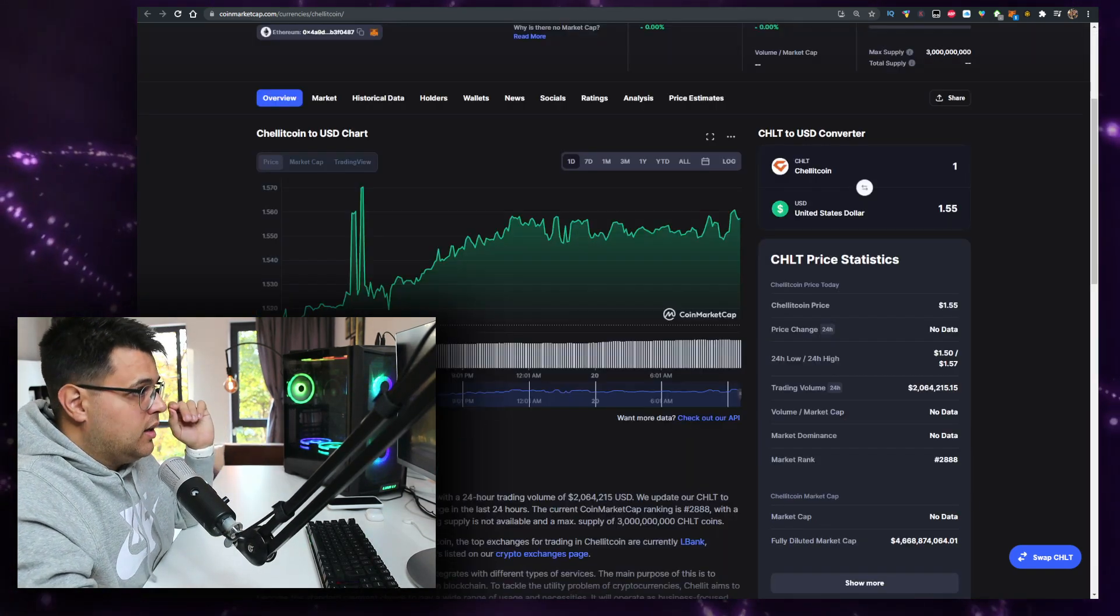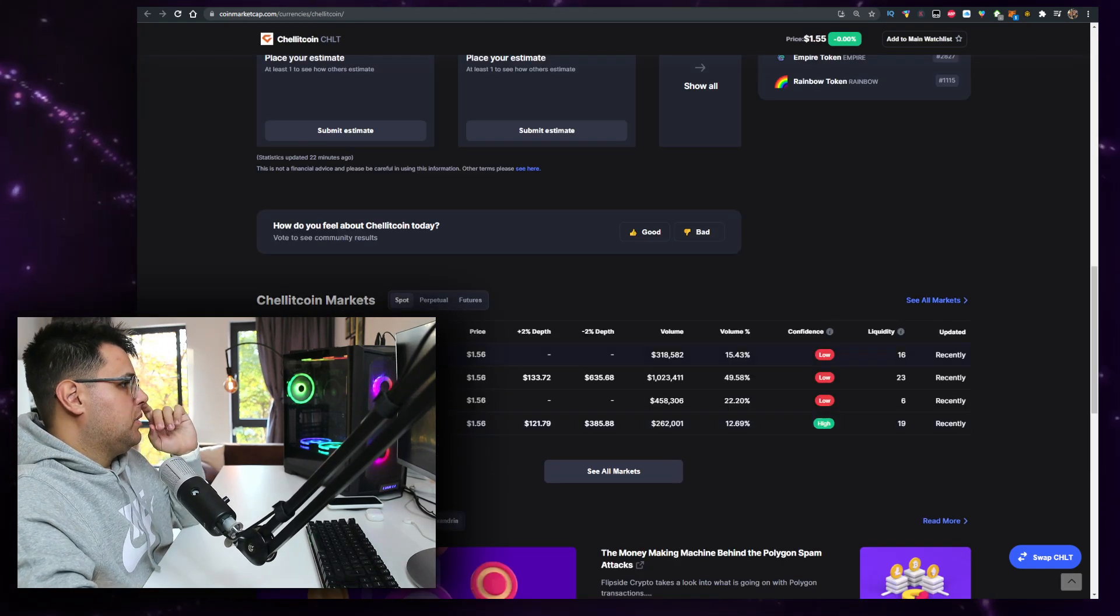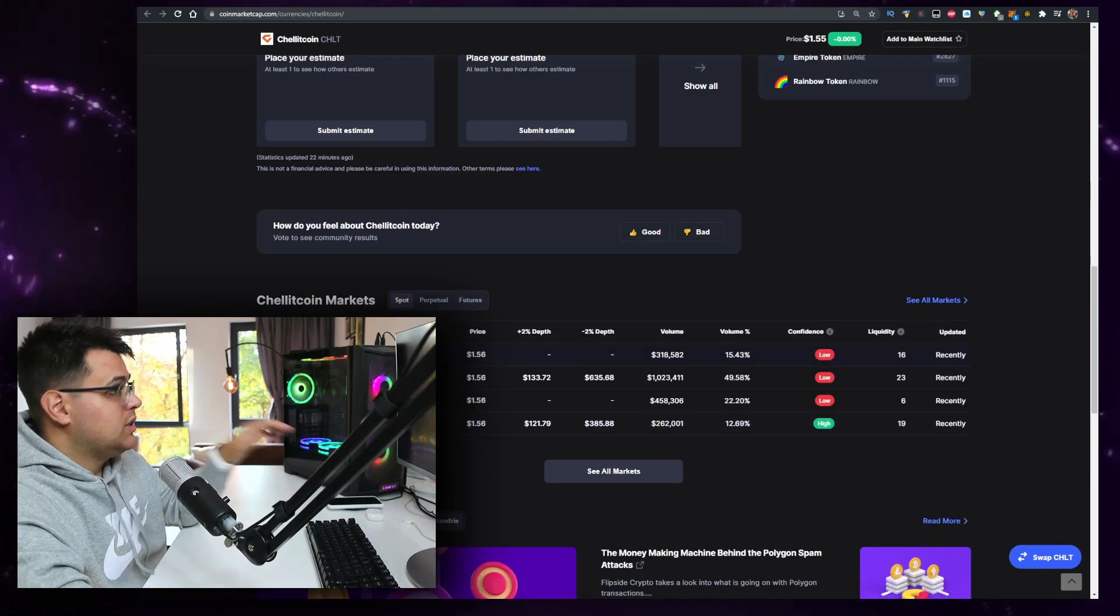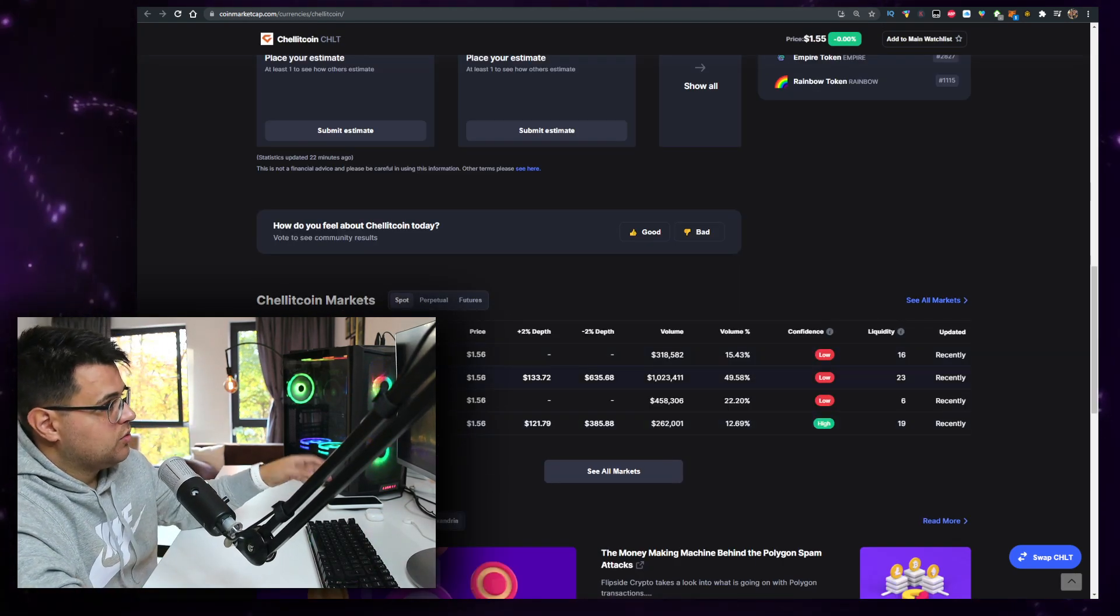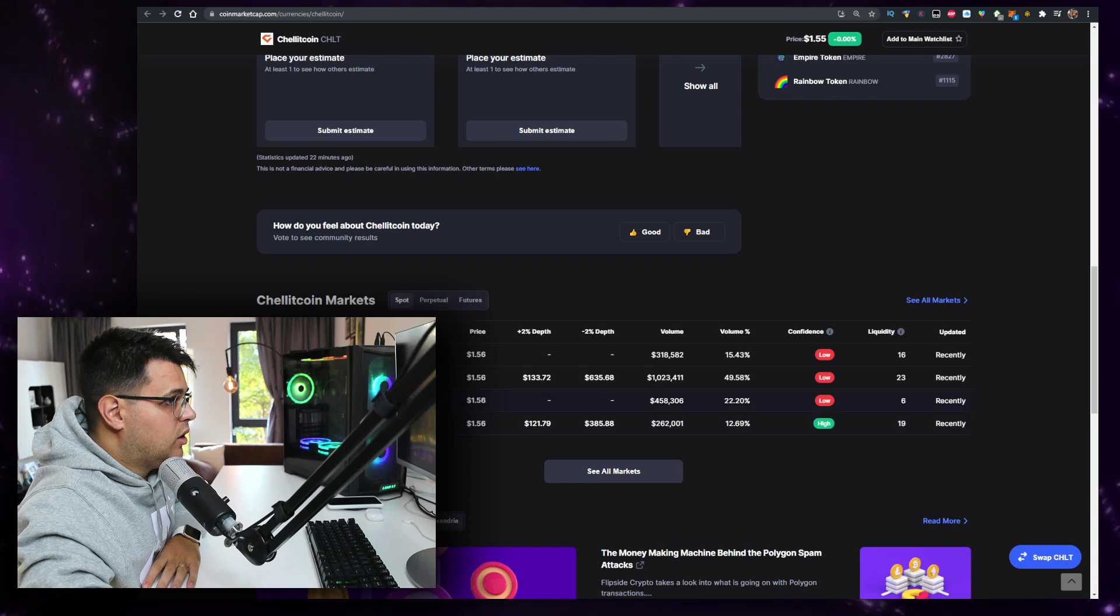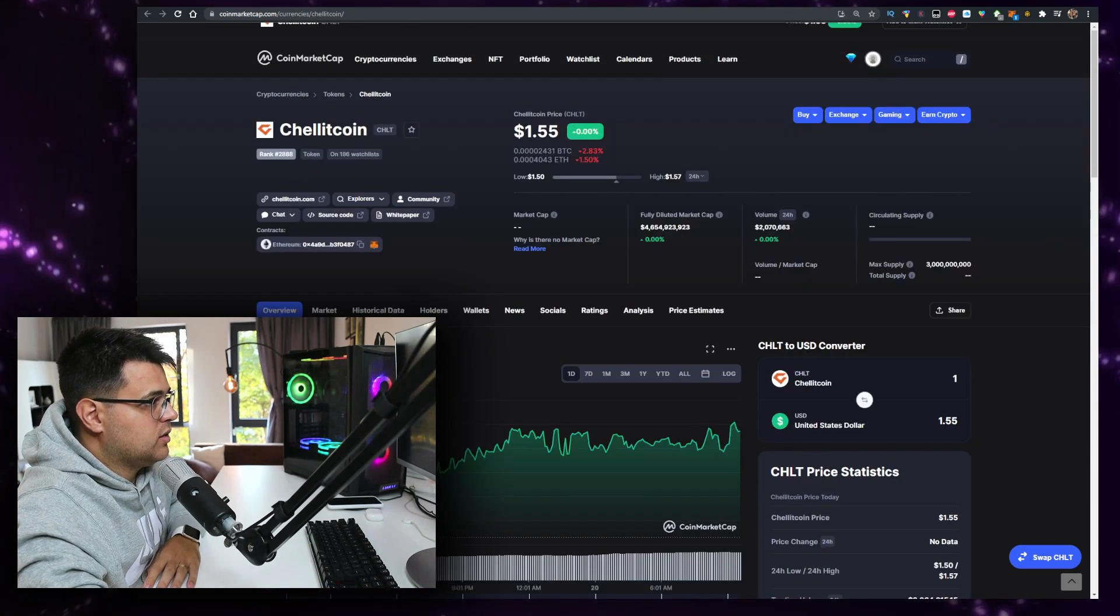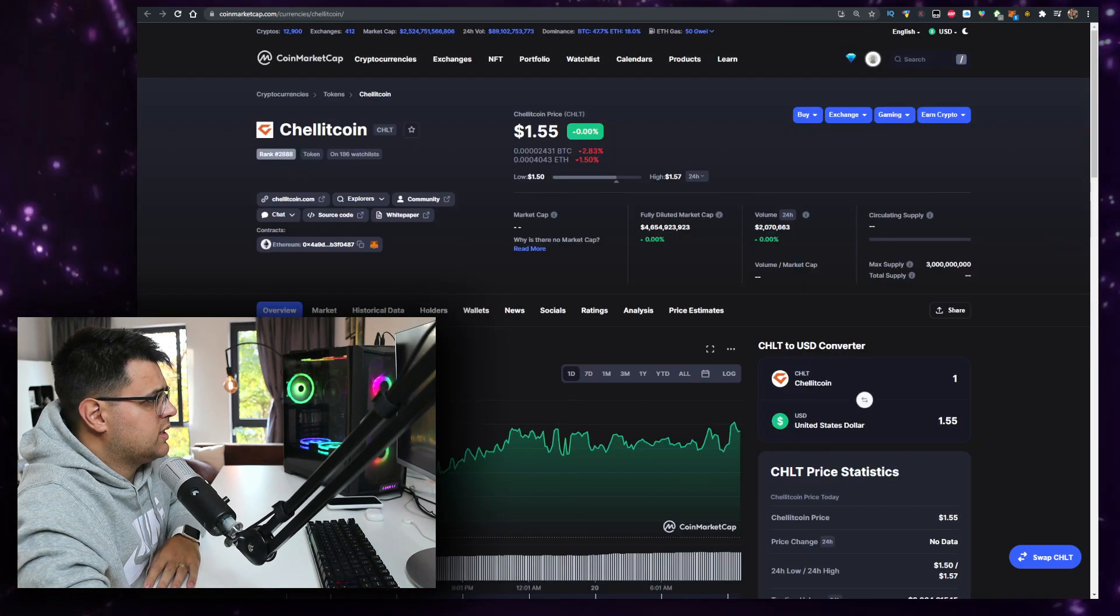You can buy on Uniswap, which is an issue for me. You can also buy on Hotbit with okay liquidity. There's a link for Hotbit in the description down below if you want to sign up.